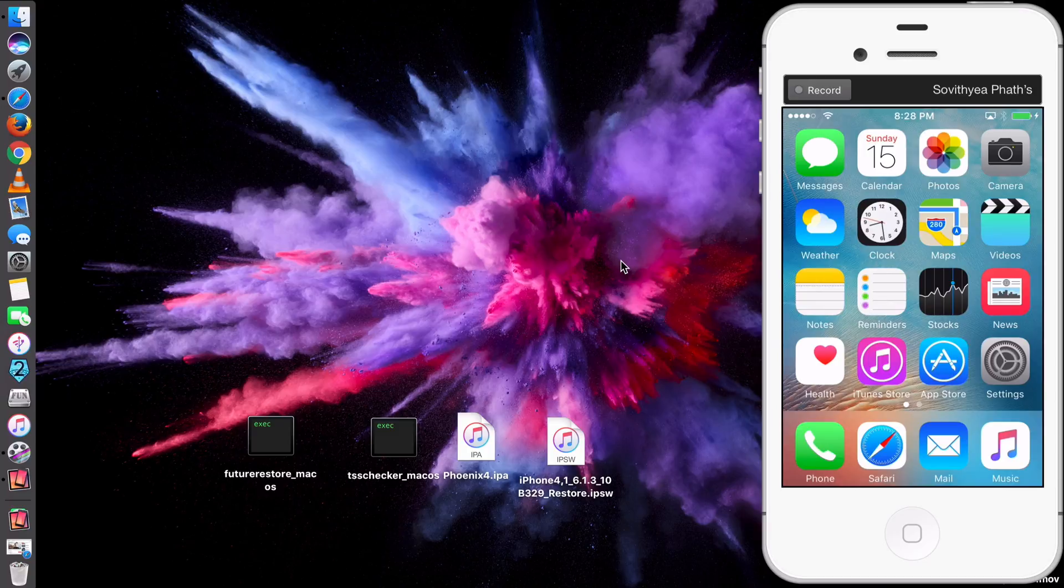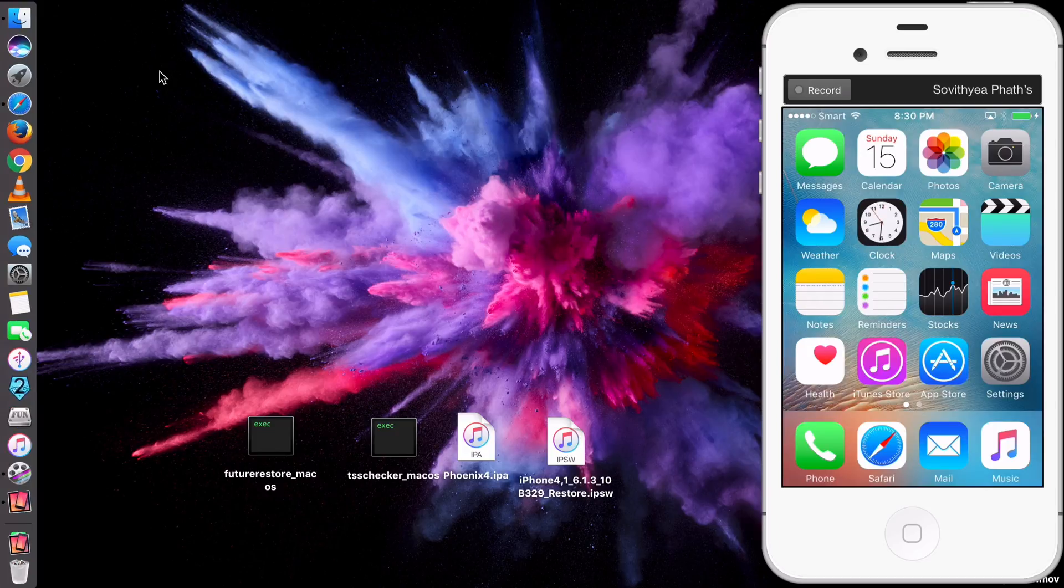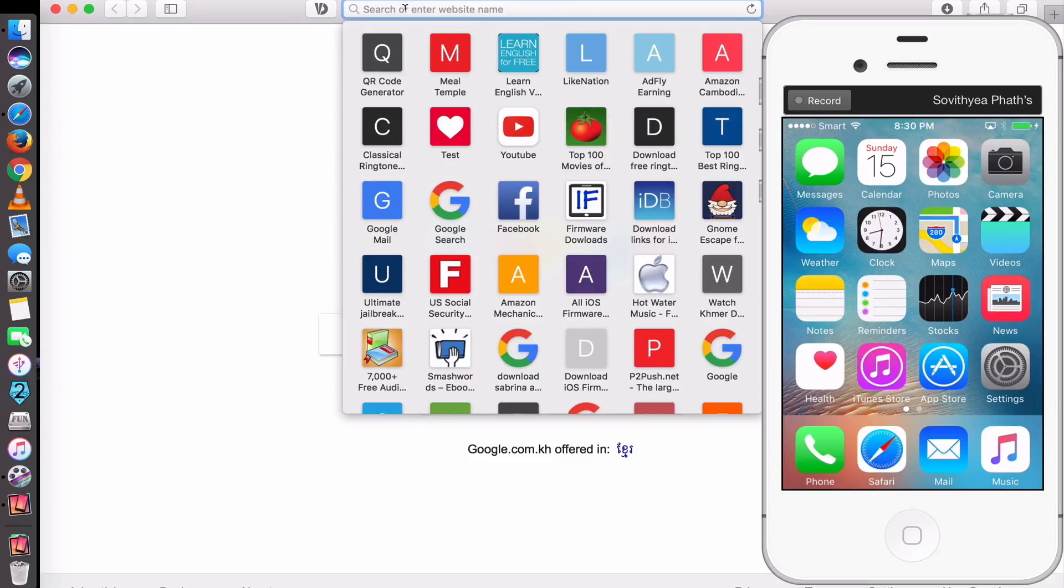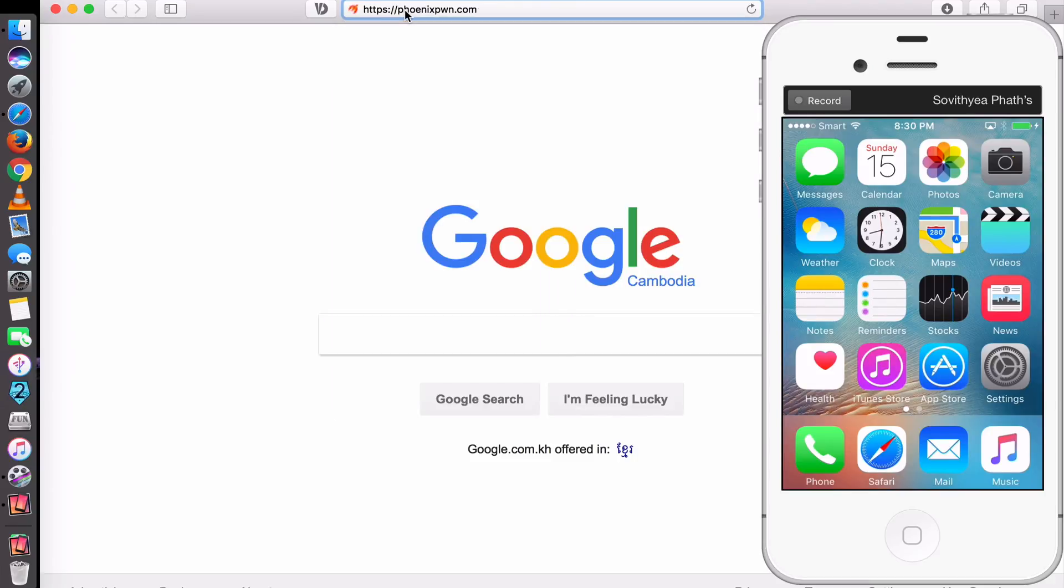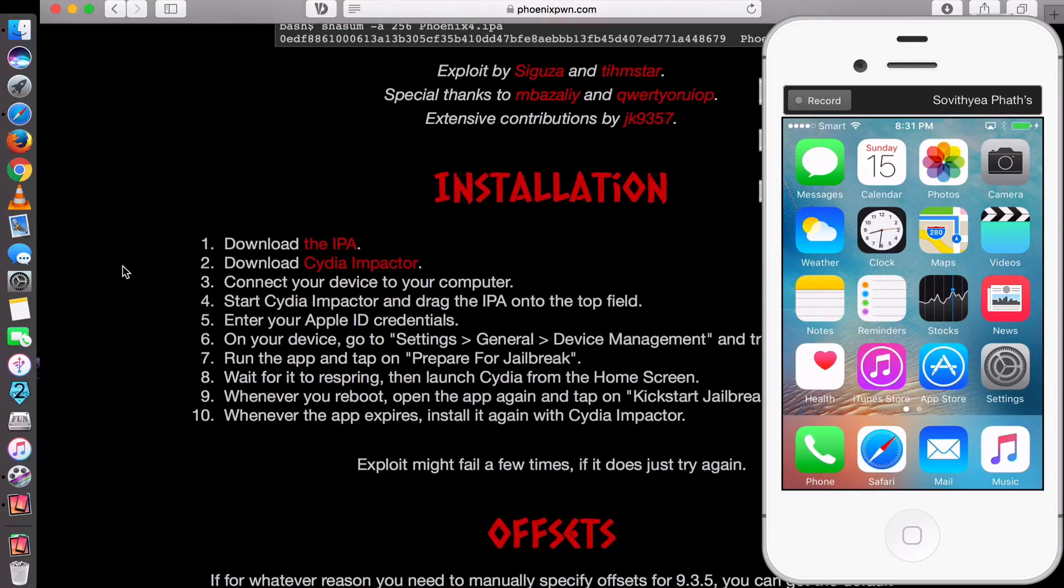So you need to make sure that you jailbreak your iPhone first by downloading the latest jailbreak tool called Phoenix. So you just go to Safari and copy and paste the link here. I have included this link in the description below to download the jailbreak tool here. So just click download here and also it tells you the instruction of how to jailbreak. And remember, this is the semi jailbreak, it's not the untethered jailbreak.